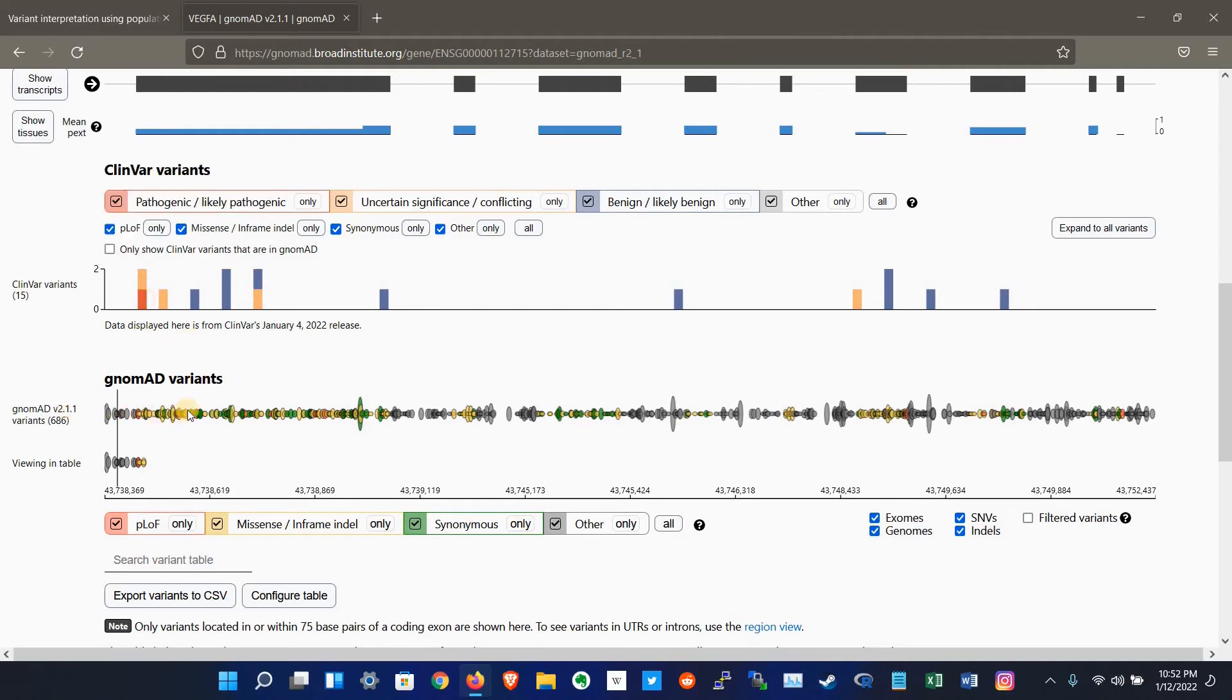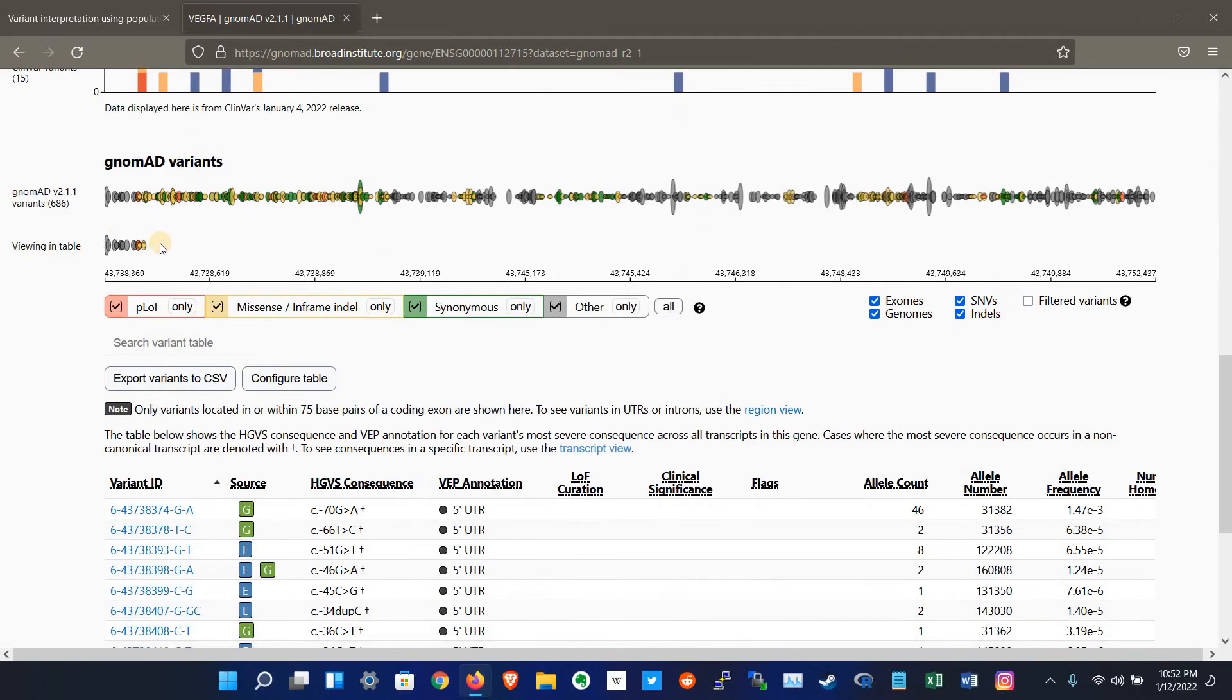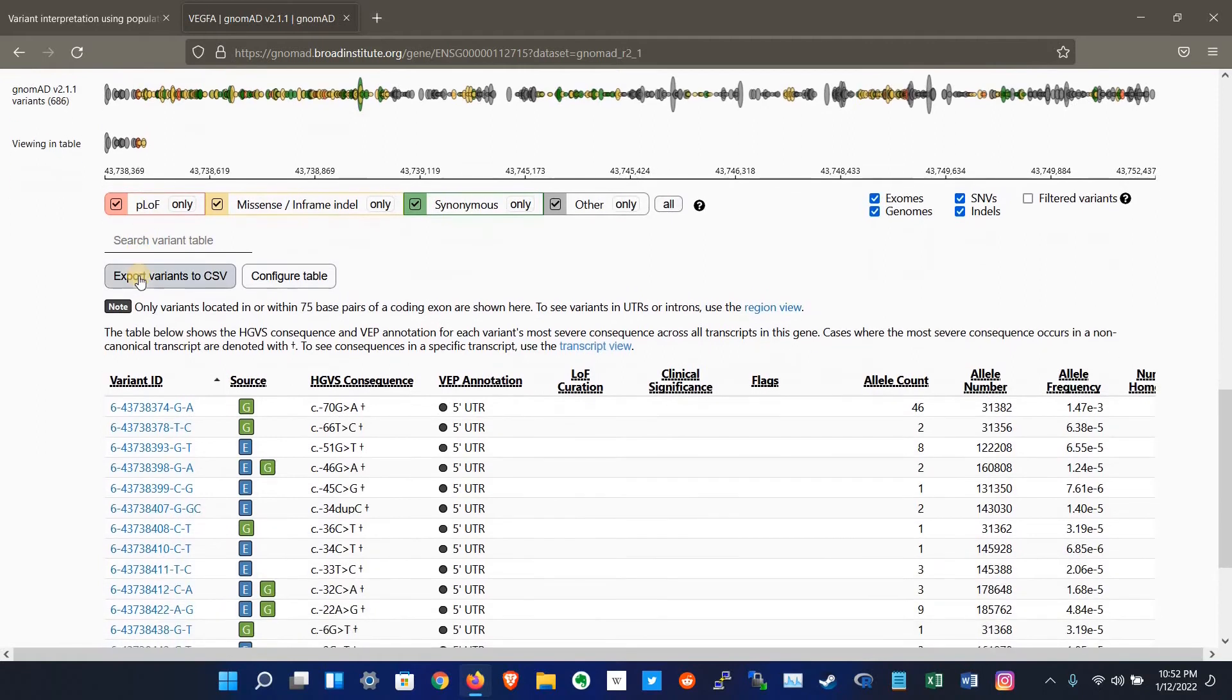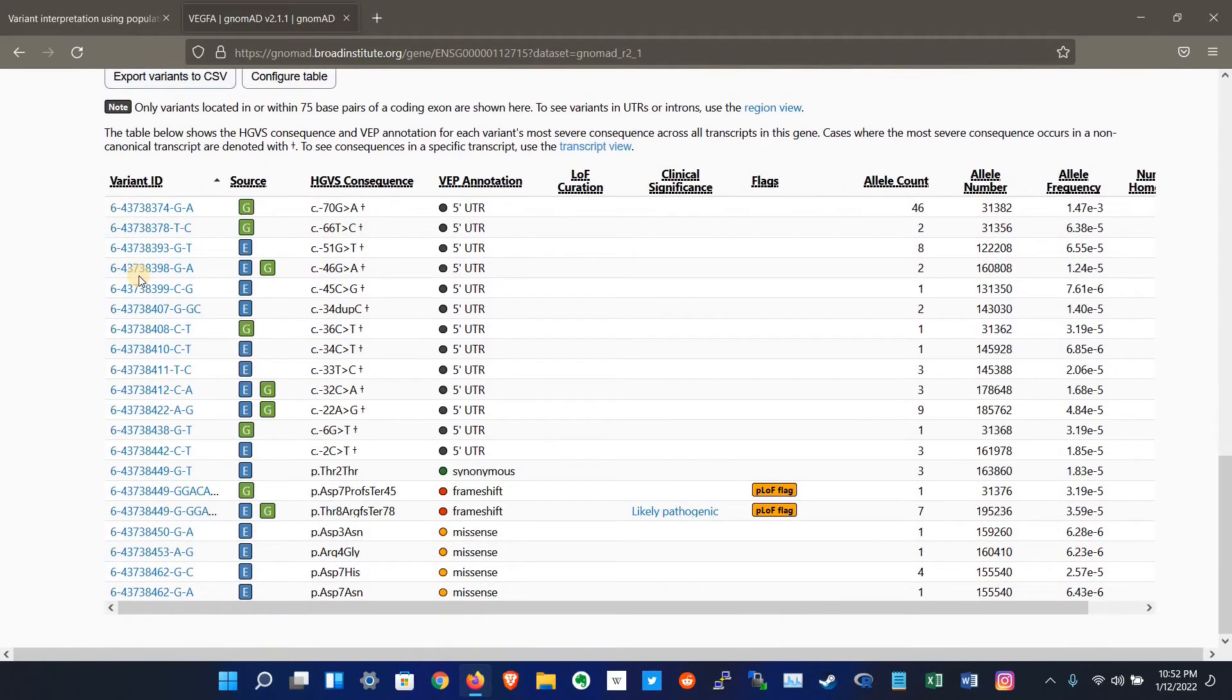These are the variants on the gnomAD database, and here are the variants which are shown in the table below. Here are the variants of this gene.